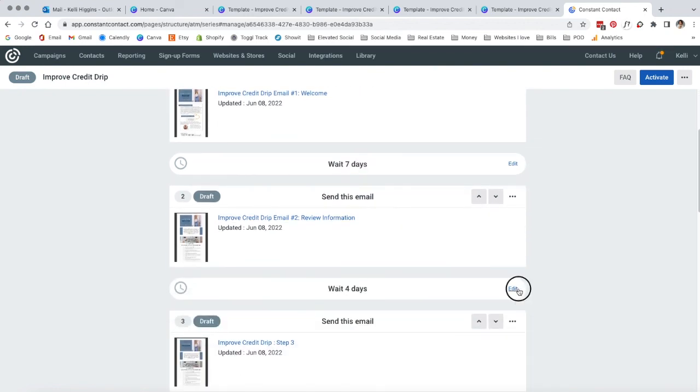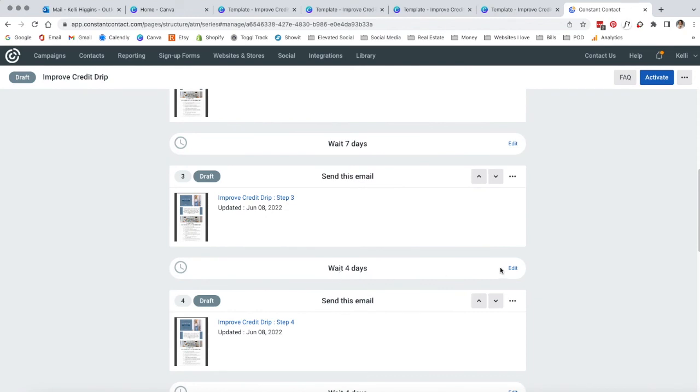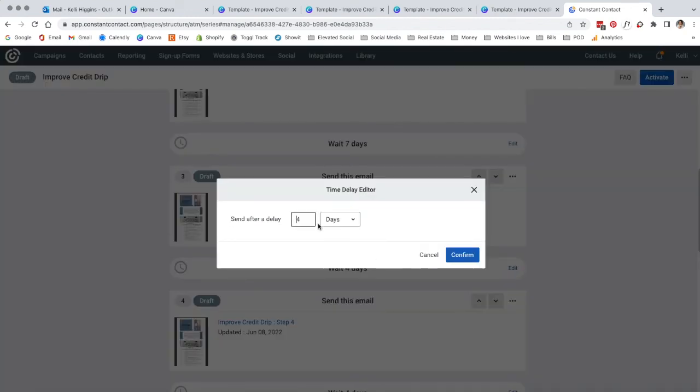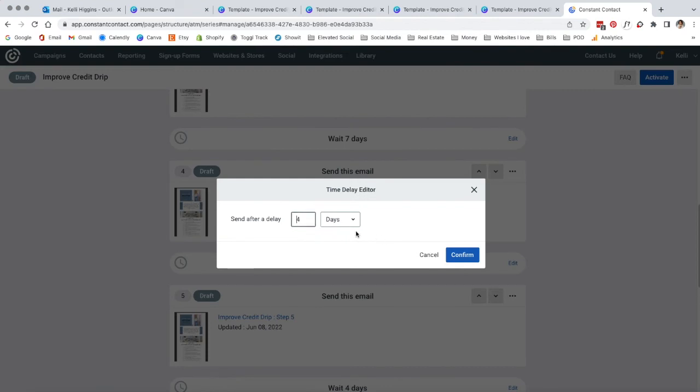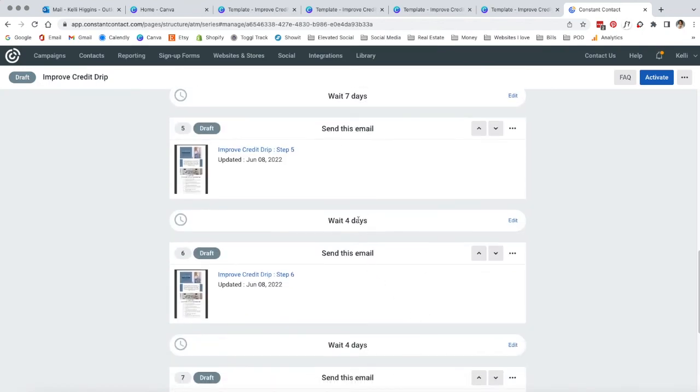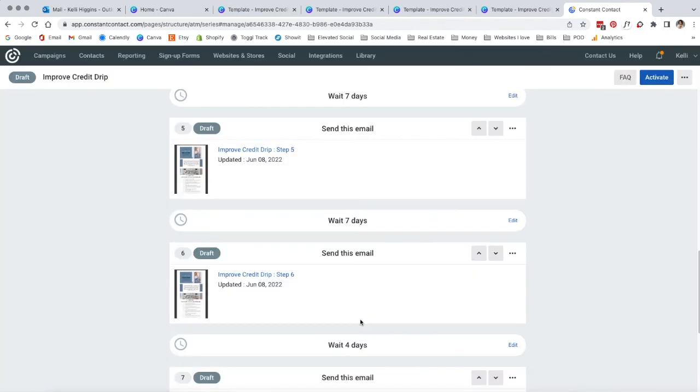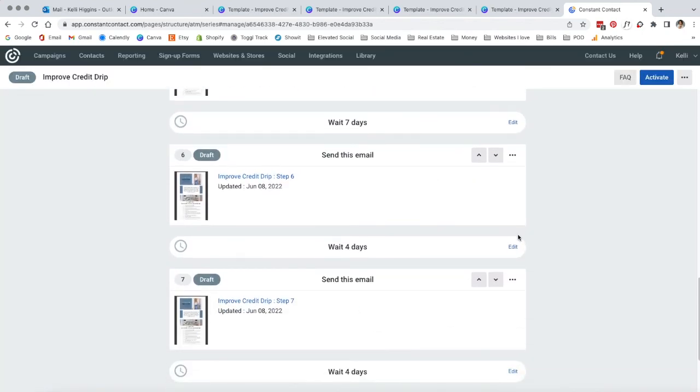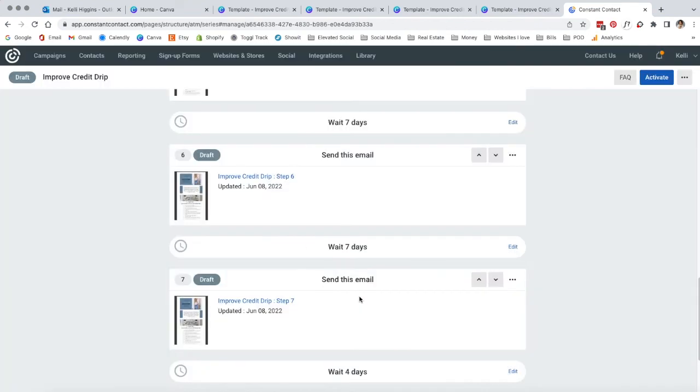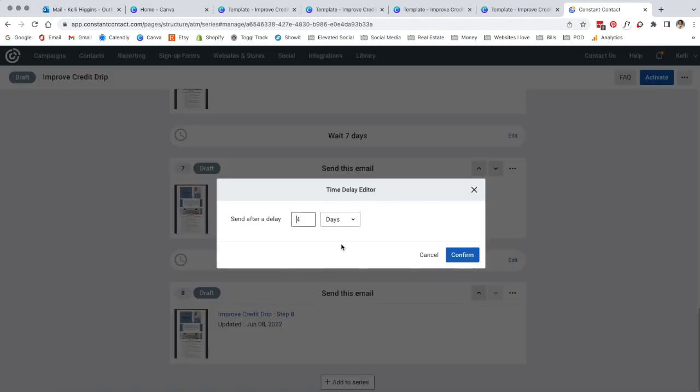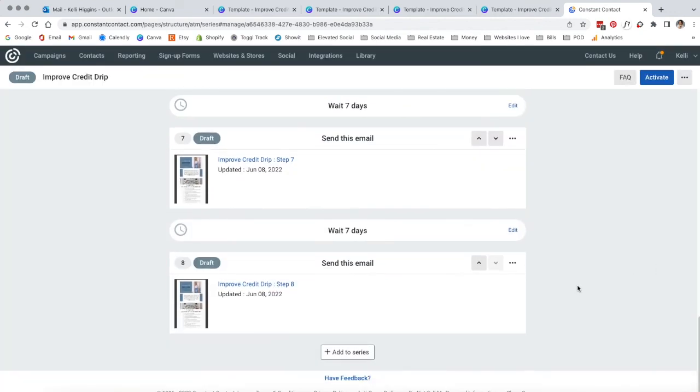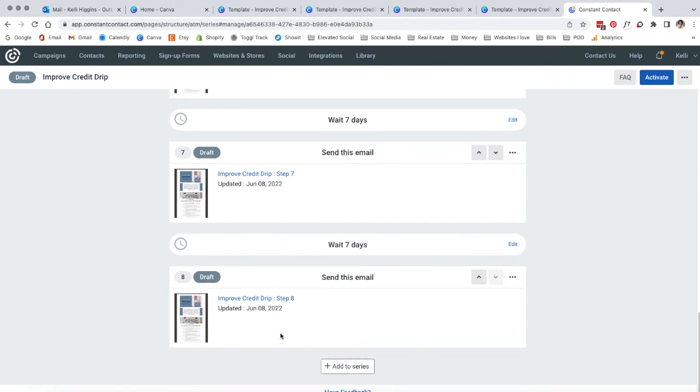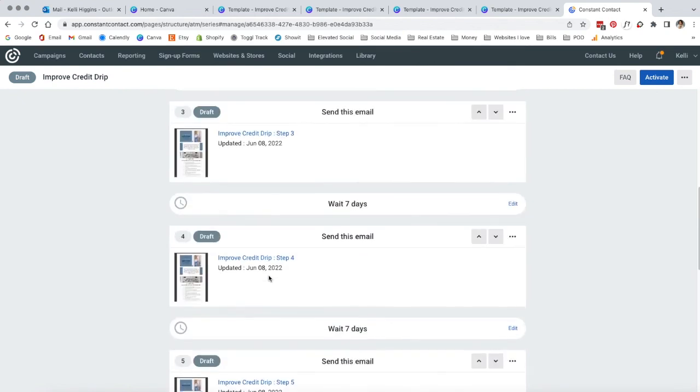What we want to make sure of is that it says send immediately. And then in between every single one, it says wait seven days. So automatically it says four, but we are going to wait seven days. So each one of these needs to be edited. So now that it says seven days, then your email drip campaign is ready to go.